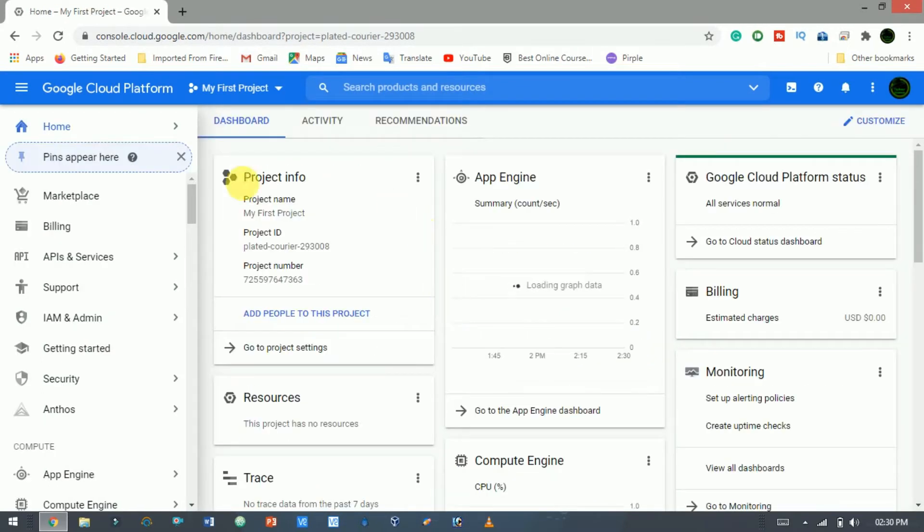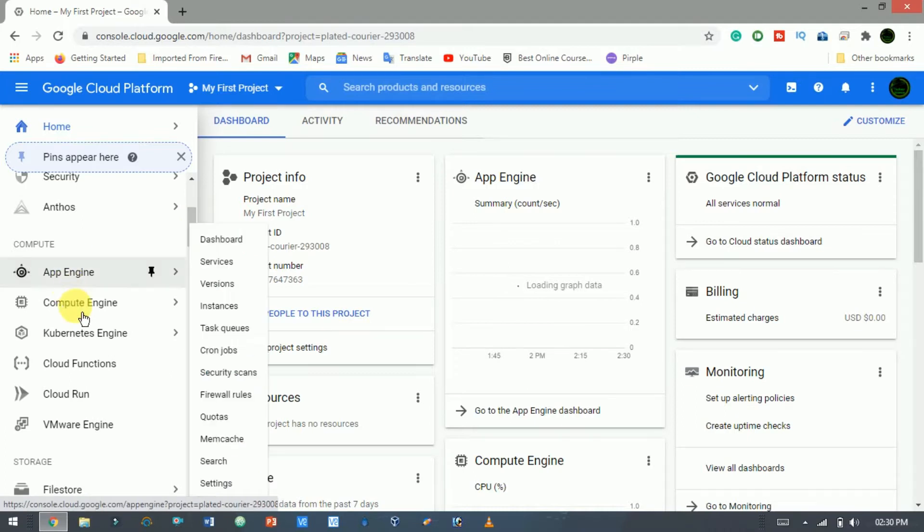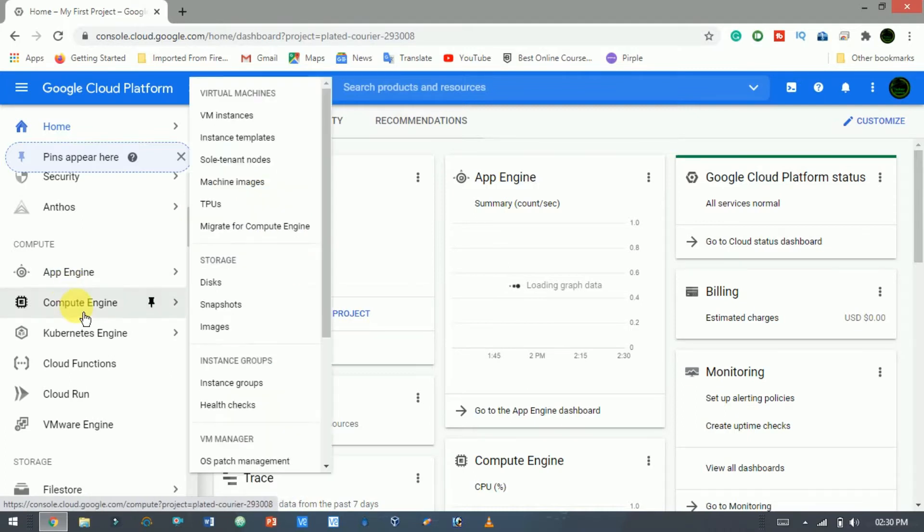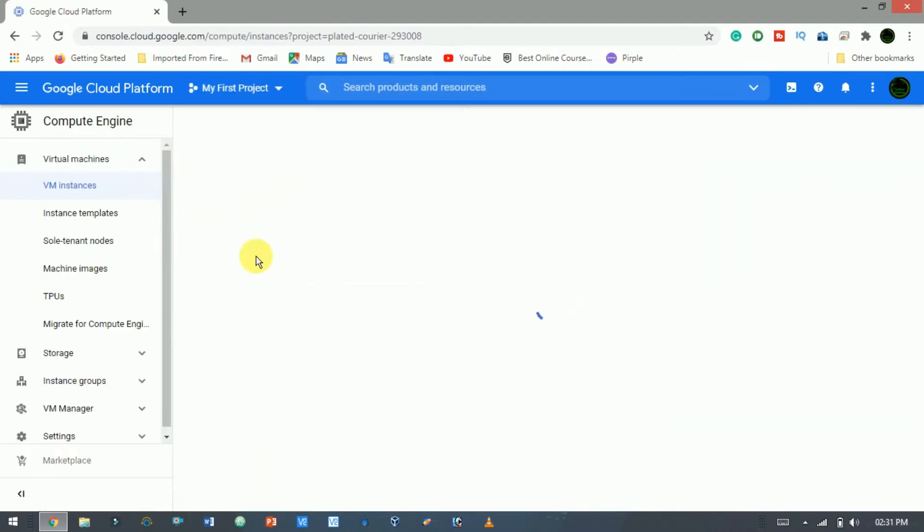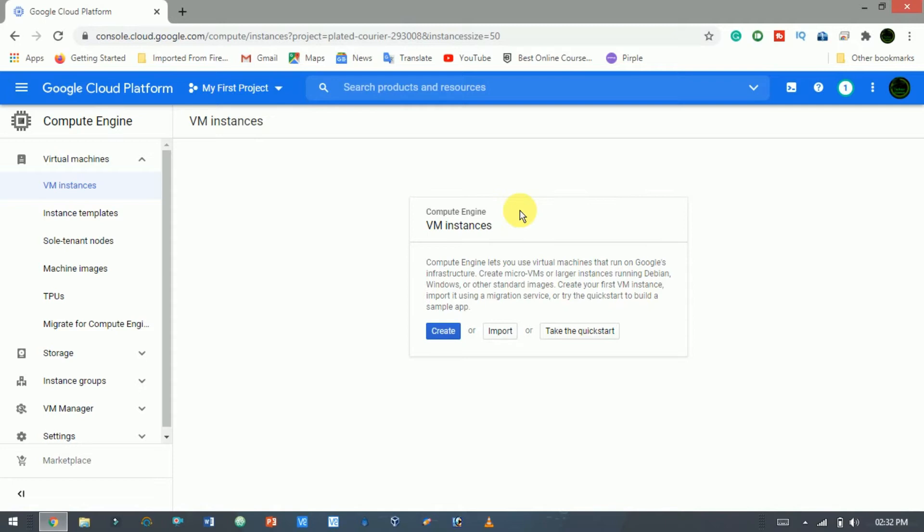Now at this place, we create a VM. So click on the compute engine. This process may take a couple of minutes. Now click create to create a virtual machine.